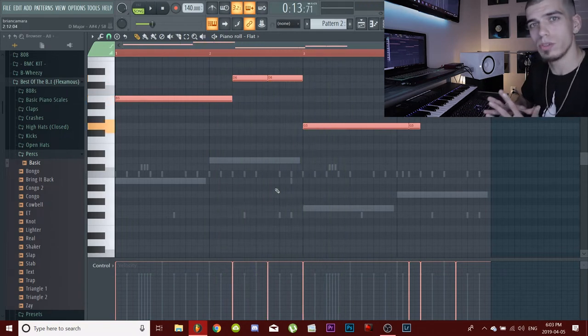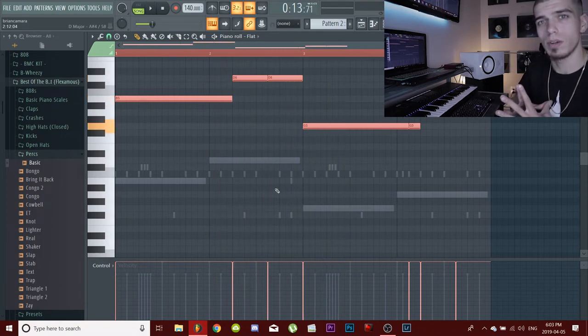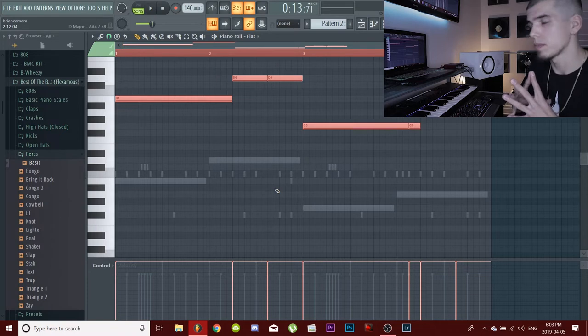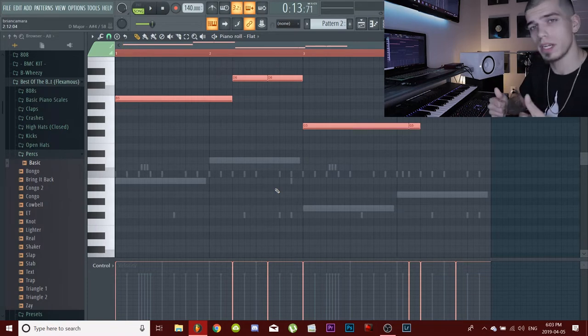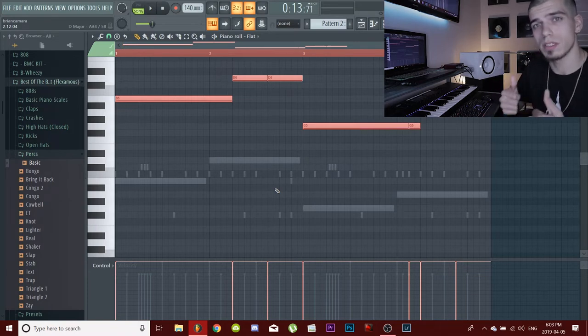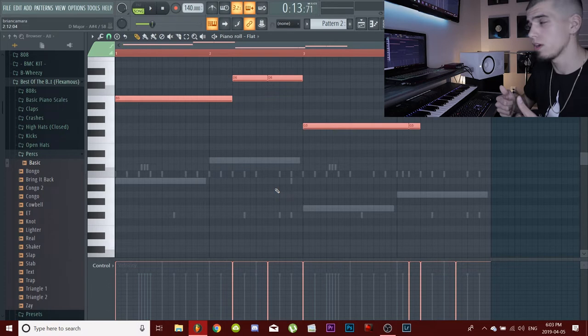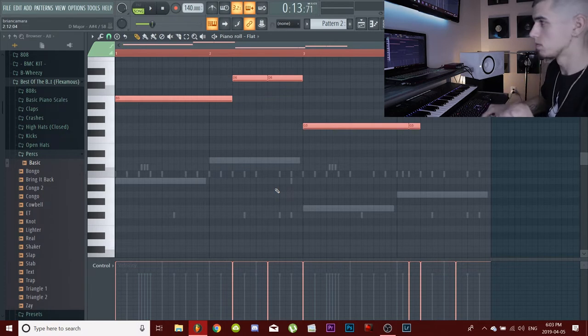Another thing I like to do to make sure the pitch of my 808 is correct is I'll bring it up an octave because it's a lot easier to hear it than when it's down low.